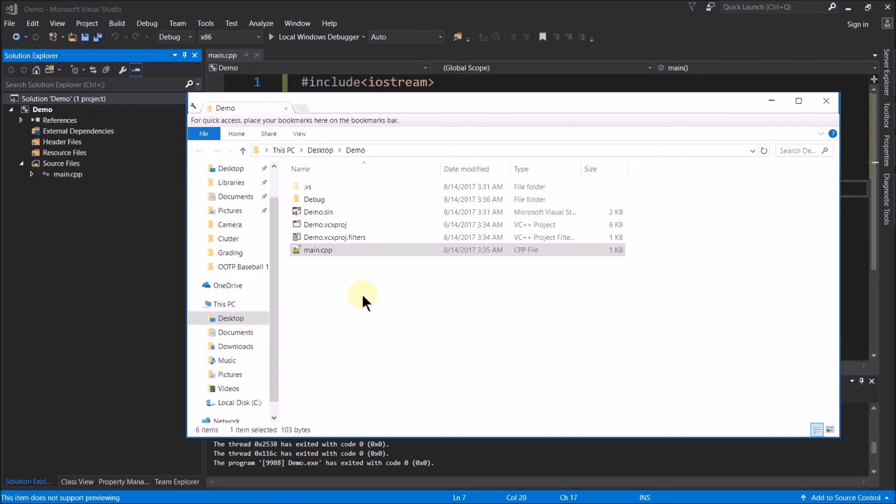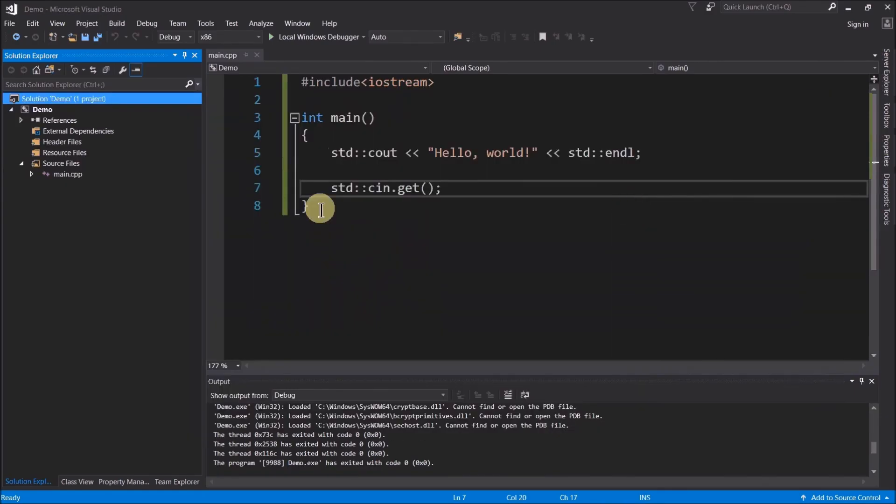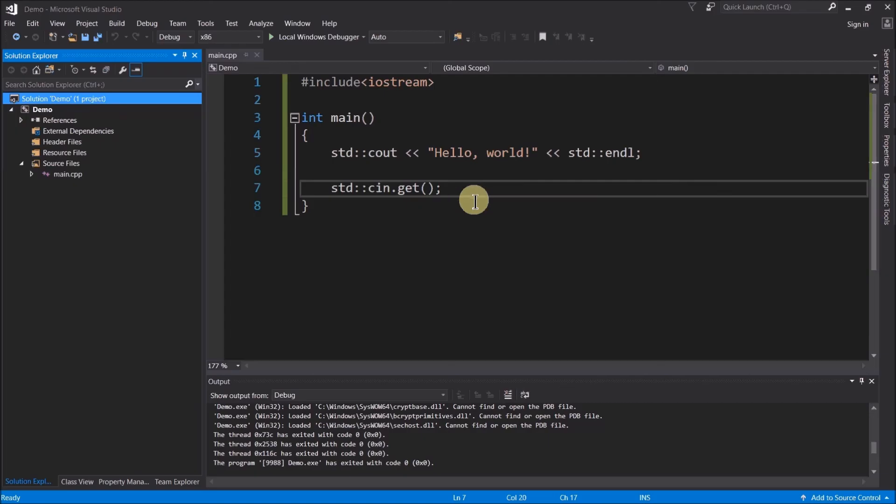So there we go. In this video, what we did is we found where to go to download Visual Studio Community, an IDE that is a useful tool for creating programs. Showed you where to go to download it. Showed you how to download it. Showed you which options to select to install this thing to get you up and running. Showed you how to make a new project. Showed you how to add a source code file to that project. Showed you how to type in some source code and compile it. Showed you how to make sure that that window stays open by using cin.get. And showed you how to find the source code file. Anyway, thanks for watching. And as always, if you have any questions, feel free to stop by my office hours or shoot me an email.